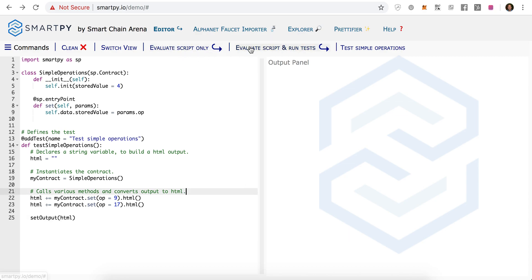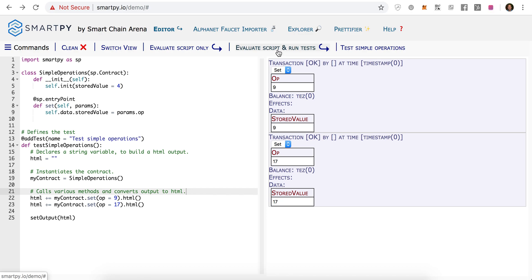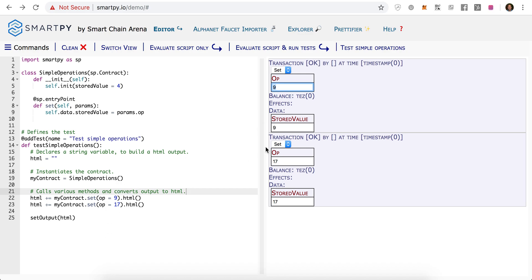At the top you can see that you can either run the script or run it with the tests, and here is the output. In the first case, our object, we're passing in the number 9. It shows you what parameters are being passed around and the variable in our smart contract. And then at the second round, it's 17.